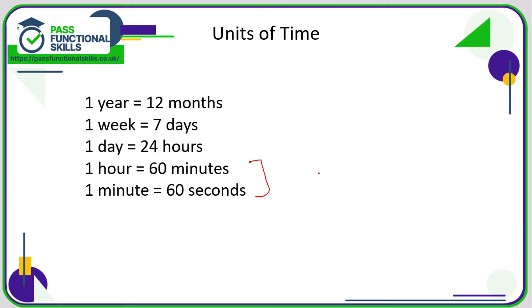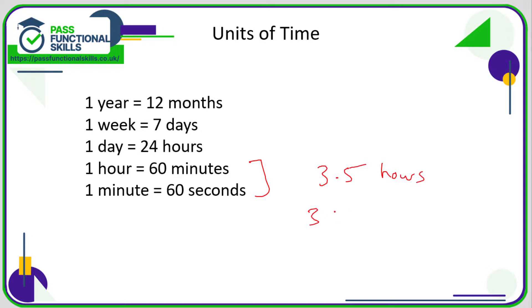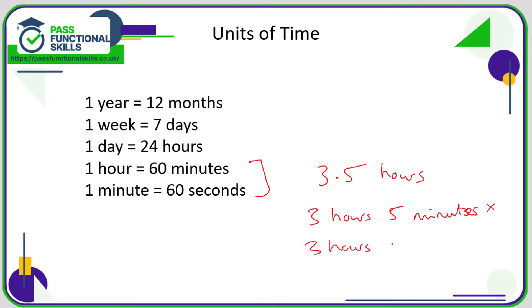So a calculator might say 3.5 is the final answer, which corresponds to 3.5 hours. Now how do you convert that into hours and minutes? Some people would think that might be 3 hours and 5 minutes, which is completely wrong. Some people might think that it was 3 hours and 50 minutes, which is also wrong.